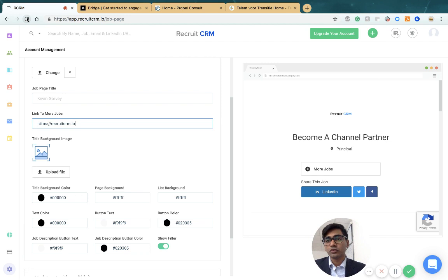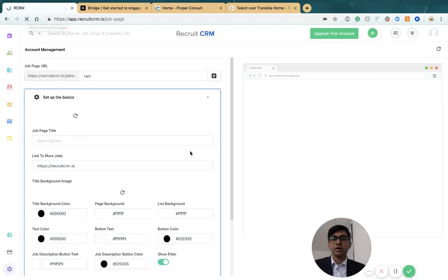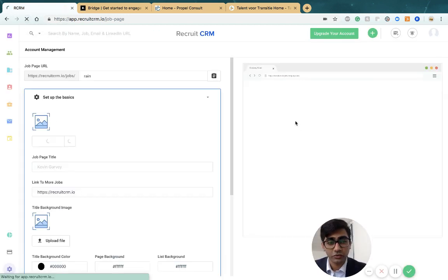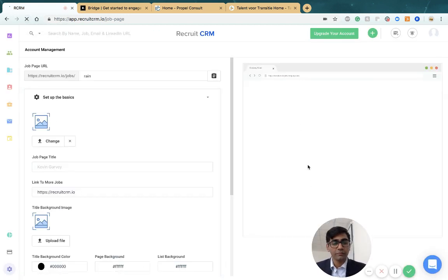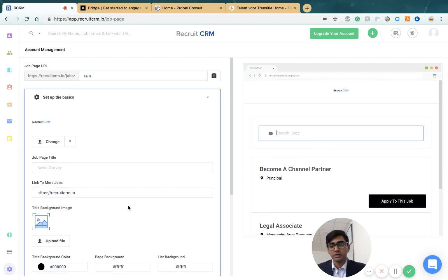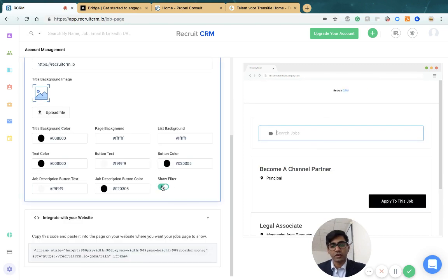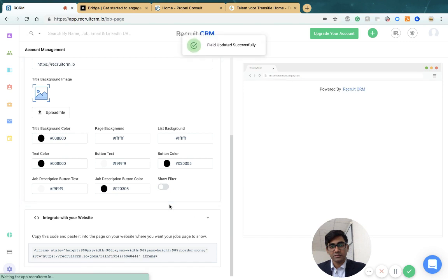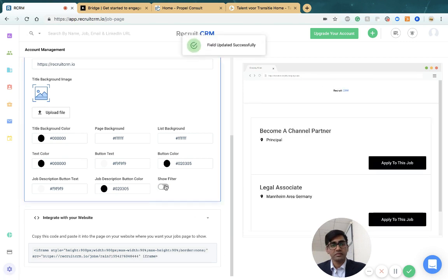You can also choose to hide or show the filters. If you have very few open positions, you might not want this filter here, so you can turn that off and these changes reflect immediately.